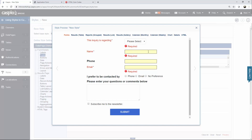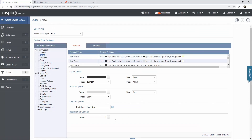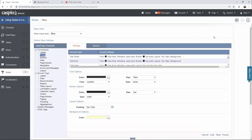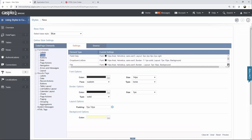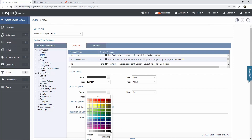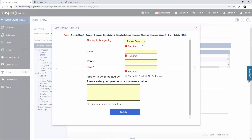I'd also like to apply the same look and feel to my dropdowns and my text area. Under fields, you're going to find text area, and I'll change the background color to yellow with the same border color. For dropdowns, scroll down to find dropdown and list boxes and apply a different background color and border color. When you hit preview, you'll see how all the fields are uniform.